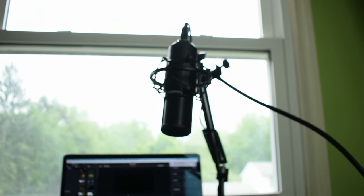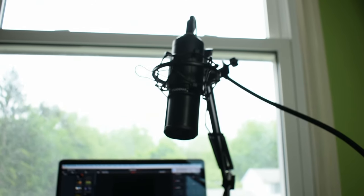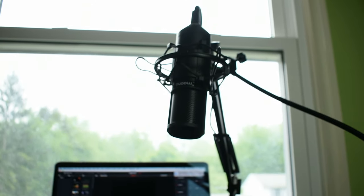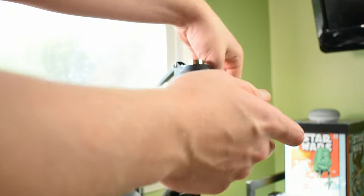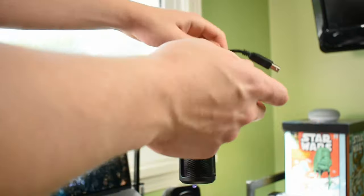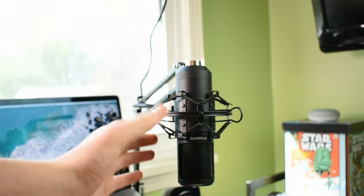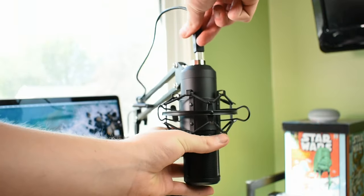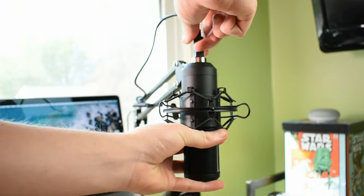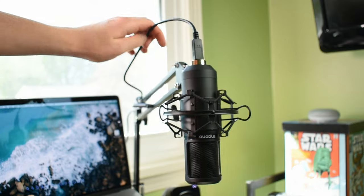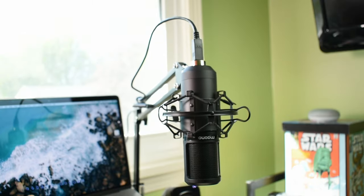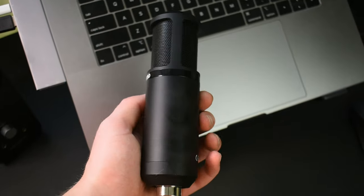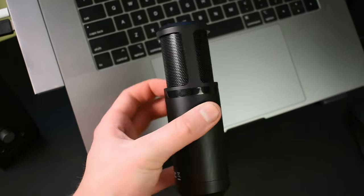Like most USB microphones, it's just plug and play so no drivers needed. Just plug it right into your laptop and you're ready to start recording. Right out of the box I noticed that this mic was extremely heavy.